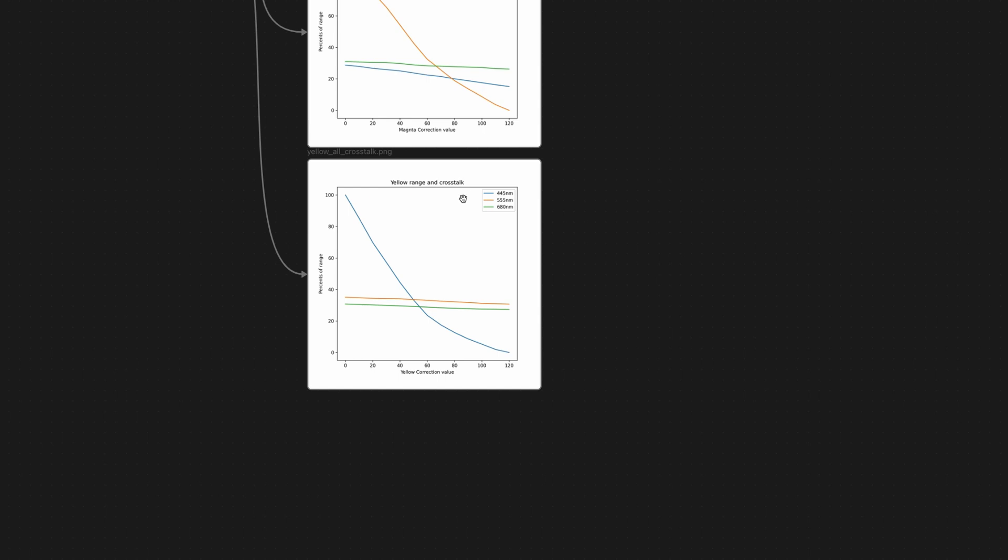So basically here, if we move our yellow channel, yellow knob from 100% to zero percent, here you can see how much in percent of the channel your different color changed. So it means our yellow channel doesn't really make a difference inside the green channel and red channel.